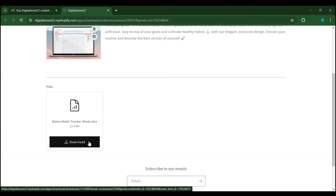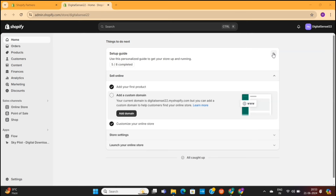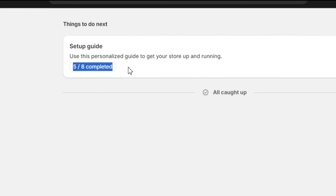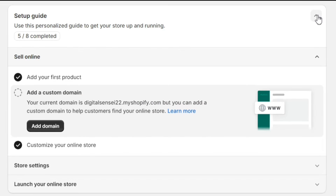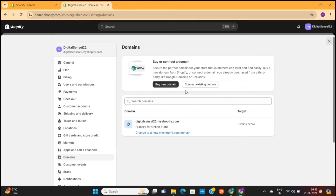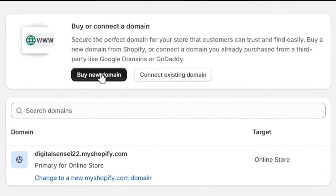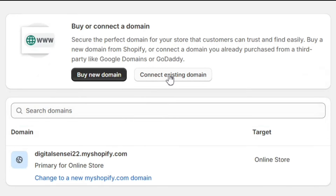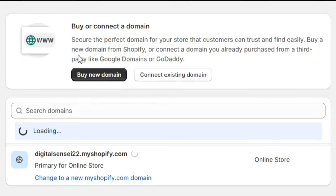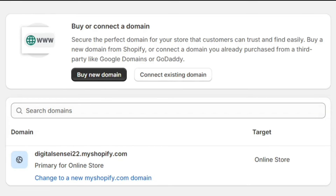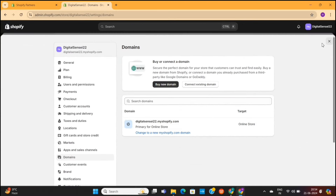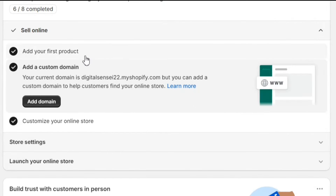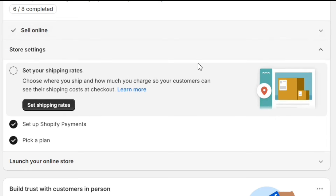Our store setup is almost complete. We only need to go back to the dashboard and follow this checklist to fully launch our online store. We've completed 5 out of the 8 steps. The first remaining step is to add a domain name — click on the Add Domain button. You can buy a new domain or connect an existing one. I personally recommend buying a domain from Shopify itself, as it gives you some extra features. If you've already bought a domain from a different website, connect it with Shopify. Since we aren't selling physical products, the shipping rates step doesn't apply to us.